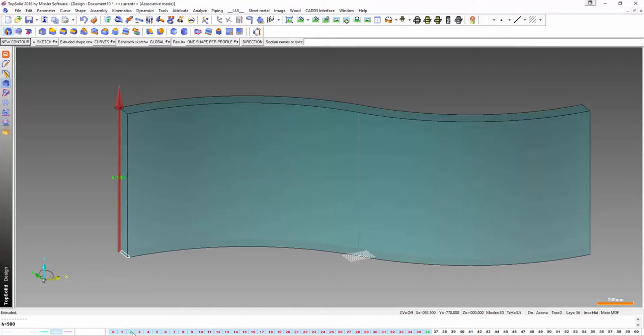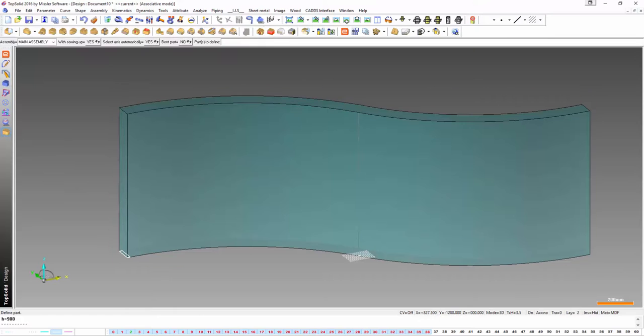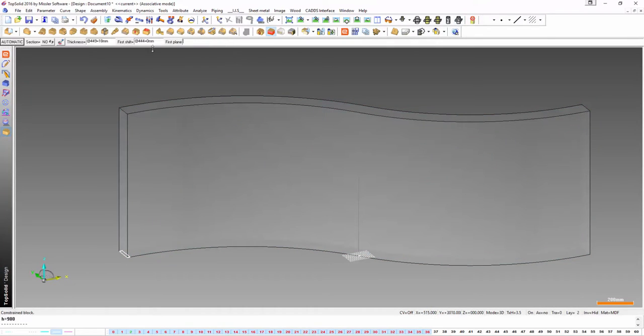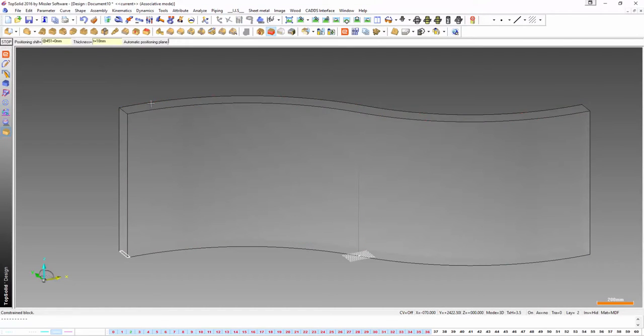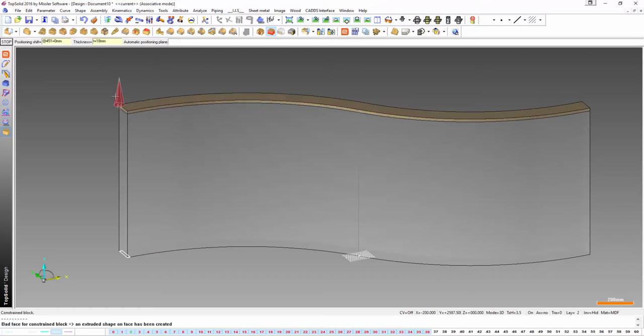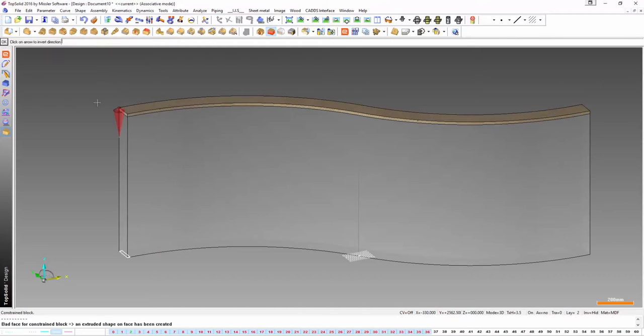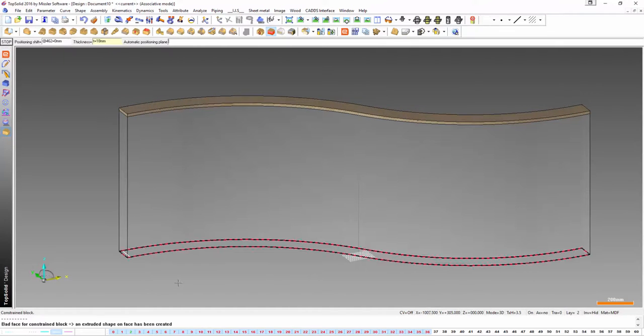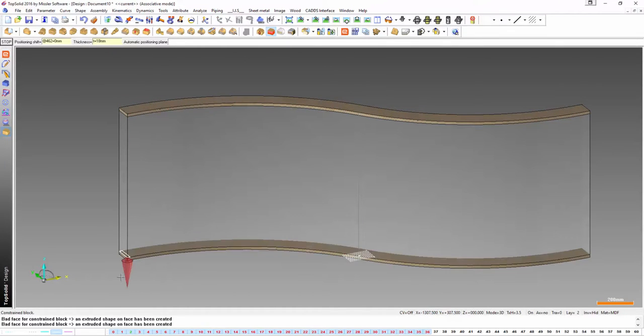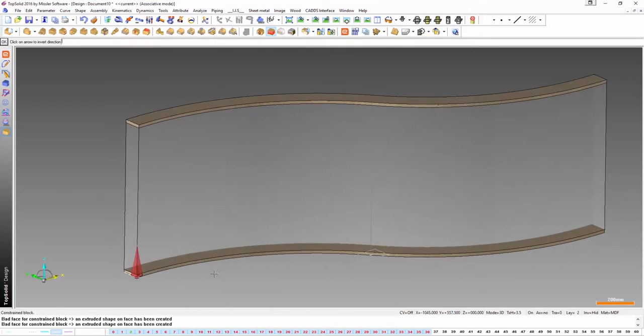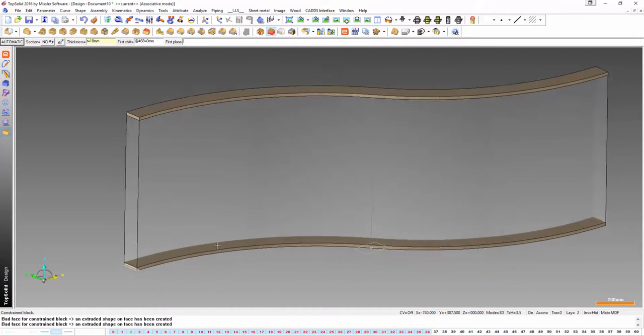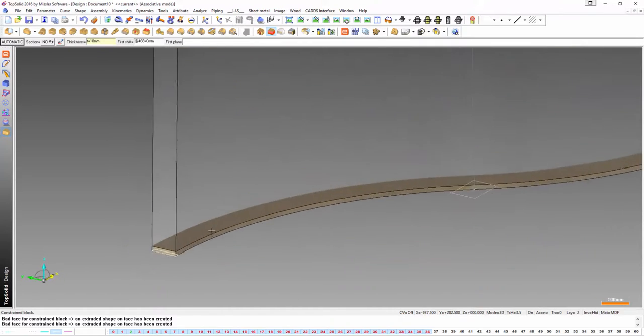Now to do this I use a command in here called constraint block and I'm going to give it a thickness of T. I'm going to use automatic and all I simply do is click the top and bottom of this volume and all I'm doing is just clicking on the faces. Very easy to do and just like that it's drawn.